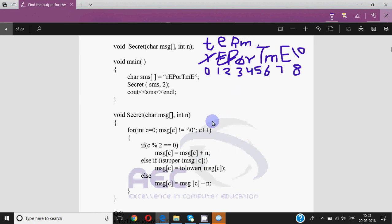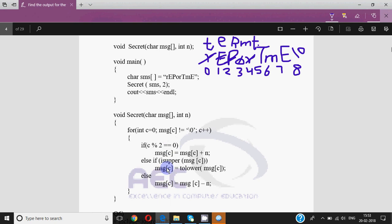Then c becomes 4. Position 4 is r which is not equal to null. 4 mod 2 is 0 — true. So again r will be increased by 2, giving small t. Then c becomes 5. We have capital T at position 5, which is not null. 5 mod 2 equal to 0 is false, then it checks isupper — yes it is upper — so it will be converted to lower t. So this changes to small t.